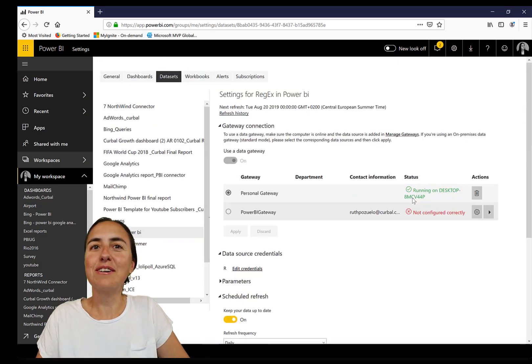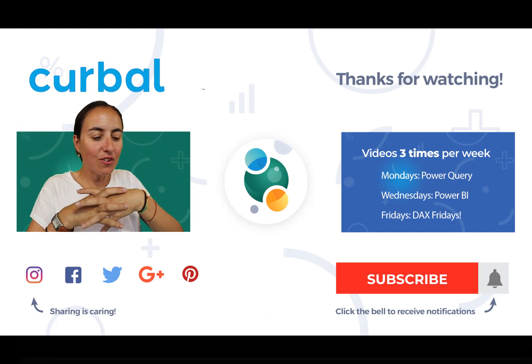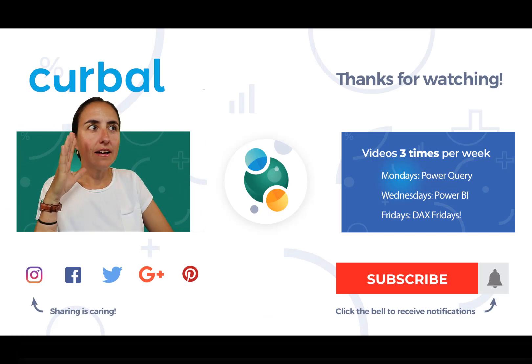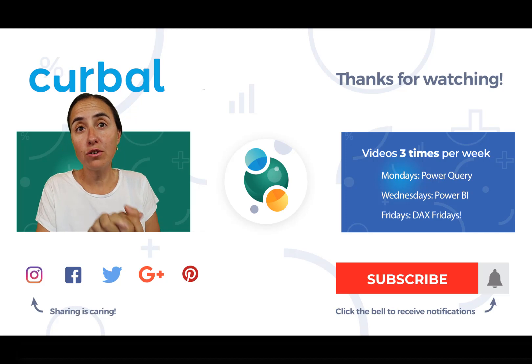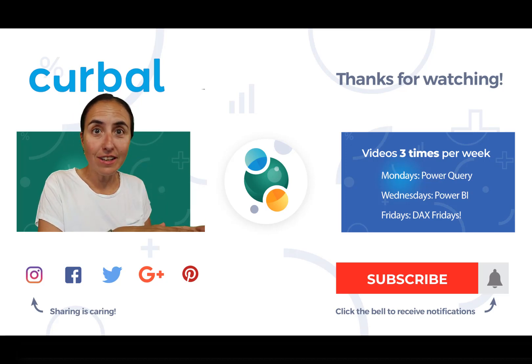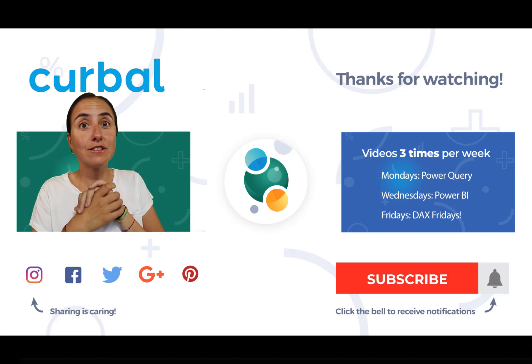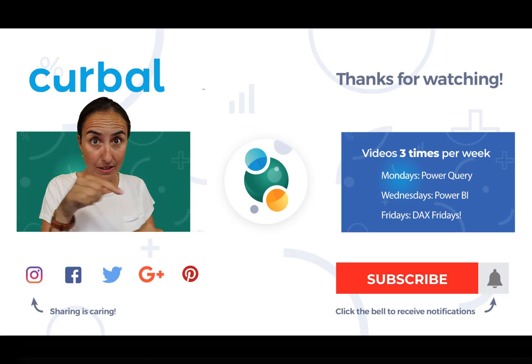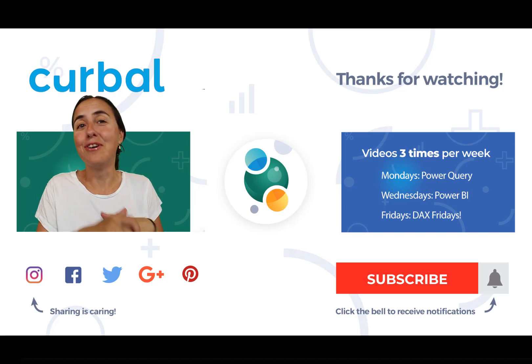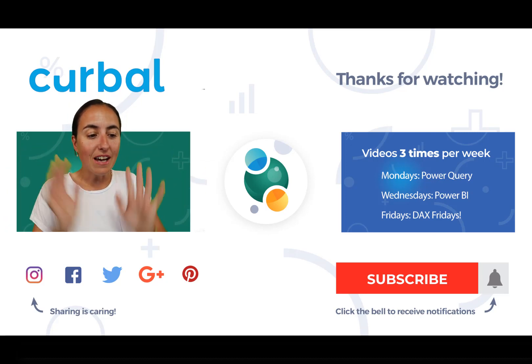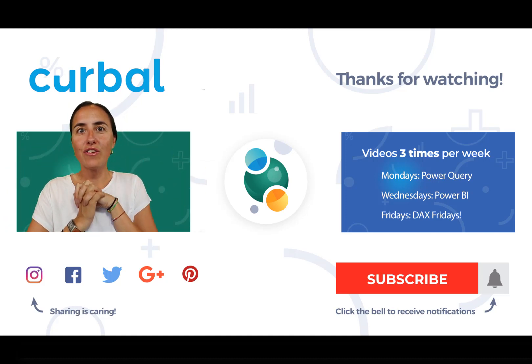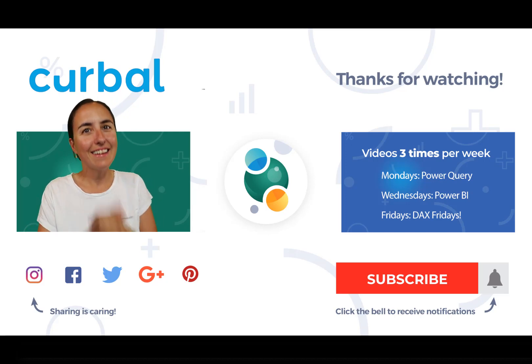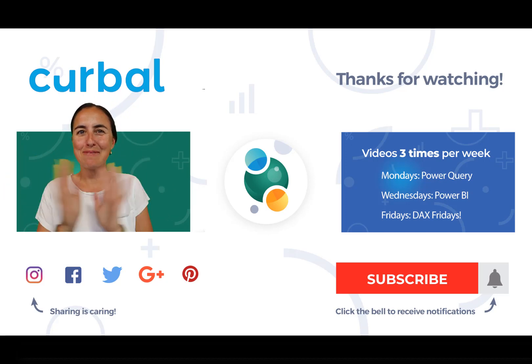Okay, so I hope this was useful. The file is available for download on curbal.com, download center, community downloads. It's going to be download number 51. Just go and grab it and do all the regex that your heart desires. With that said, I'll see you on the next video, which I think is going to be a Friday video. I'll see you on Friday. Until then, take care and bye bye.